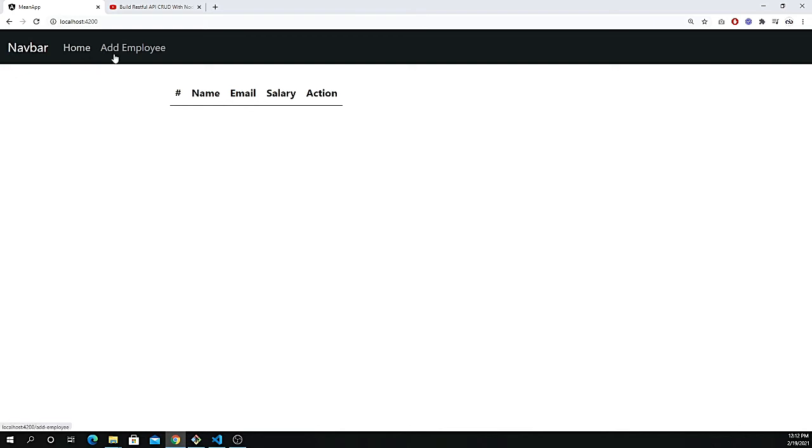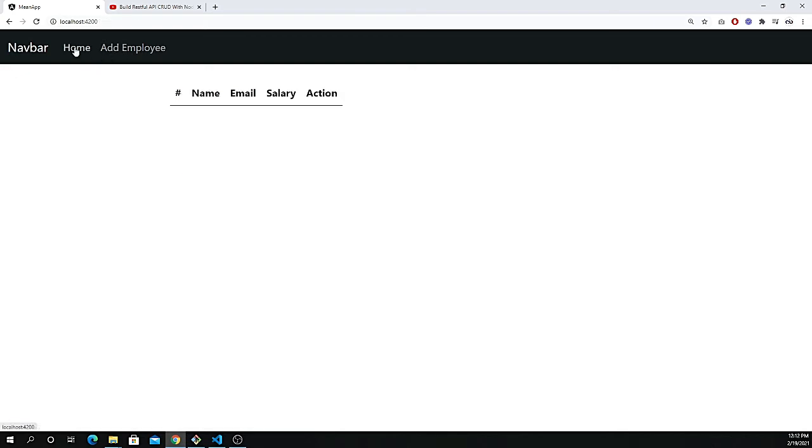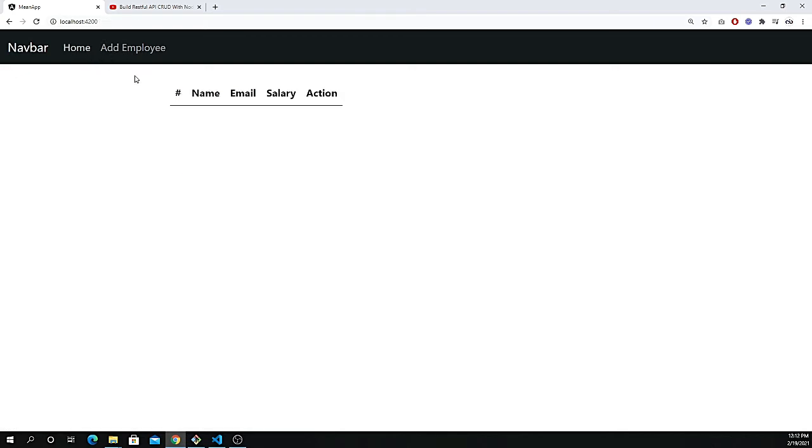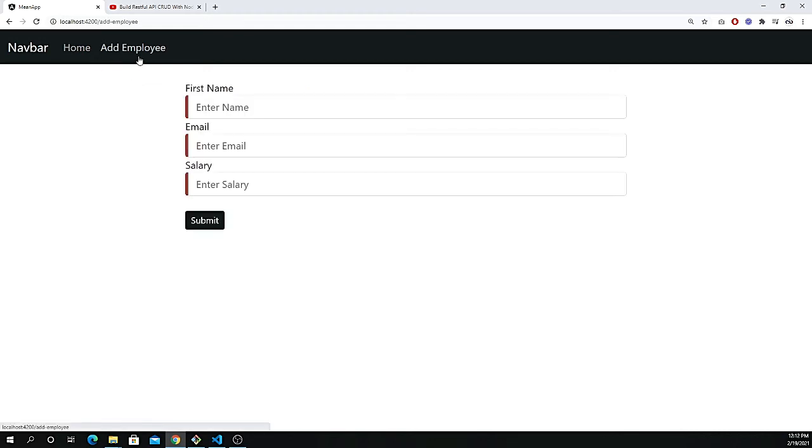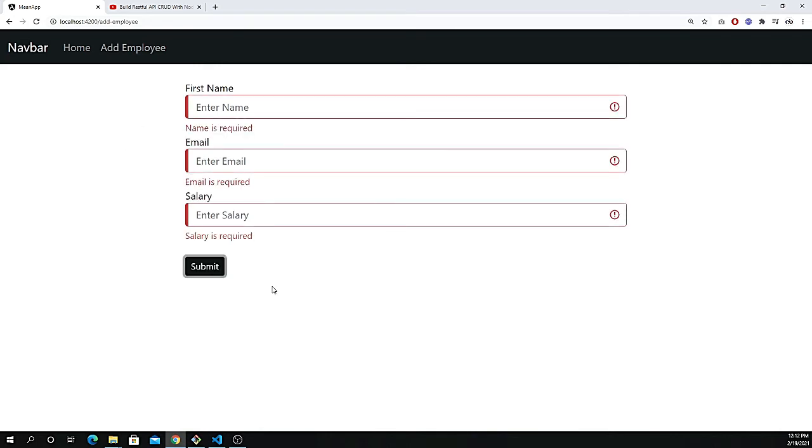First thing you will learn about how we can navigate from one page to the other. These are all the routings and we can navigate from Home to Add Employee. We have a separate Add Employee page where we are going to add the employee. If I just click on the submit button, you see there is a very nice alert which shows name is required, email is required, and salary is required.